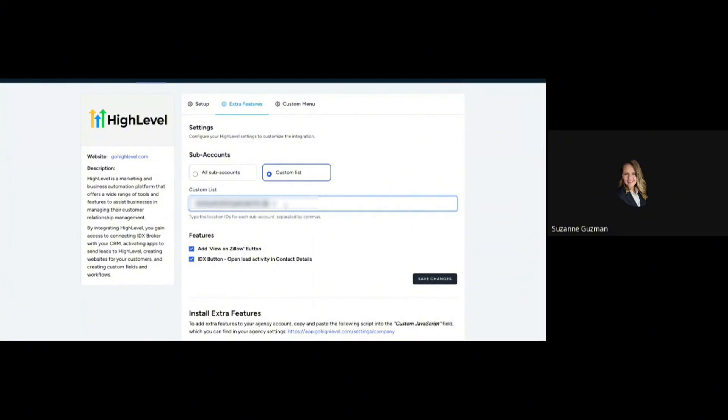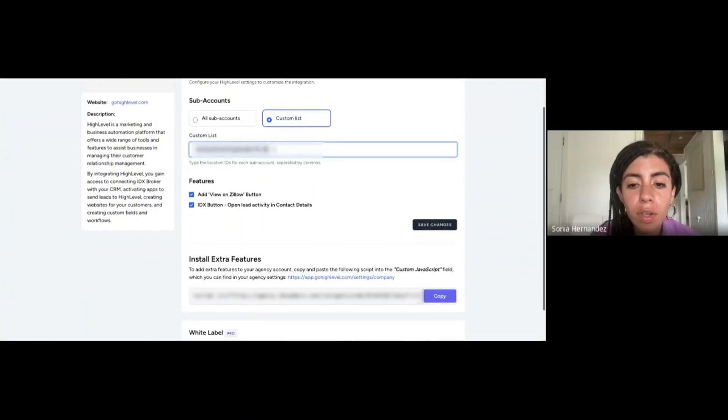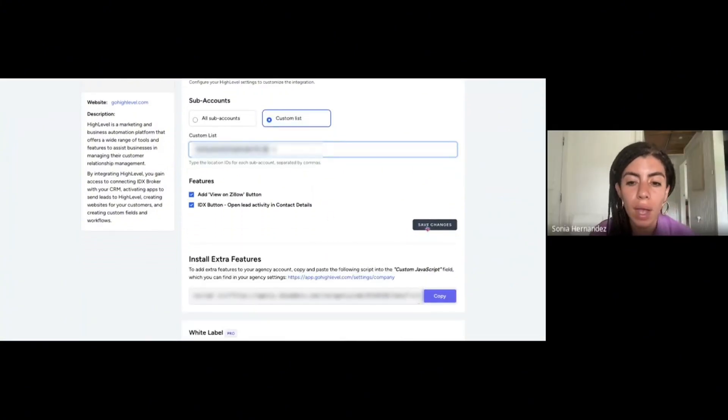If you select all sub-accounts, this little button is going to show for all your sub-accounts, but it's only going to work for the people who have IDX. I just want the custom.